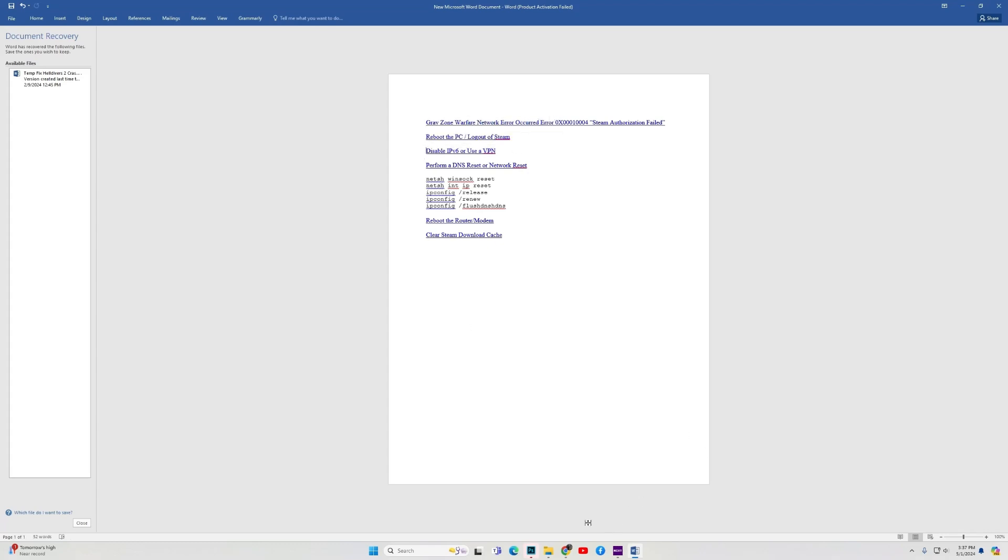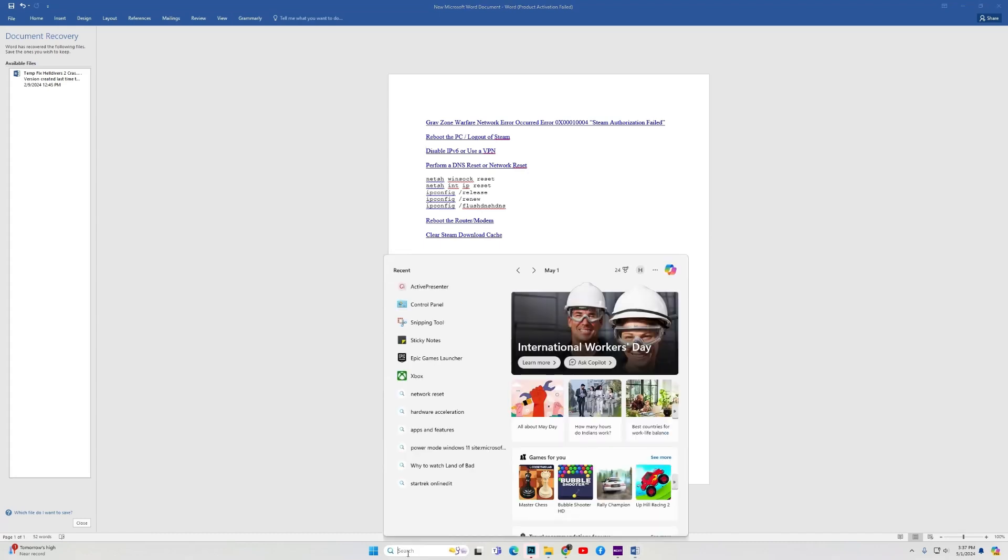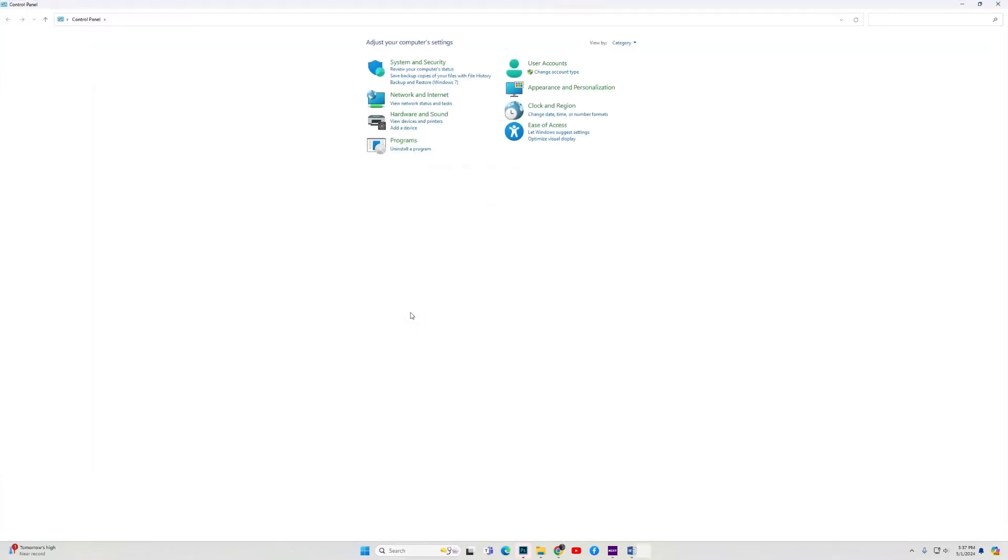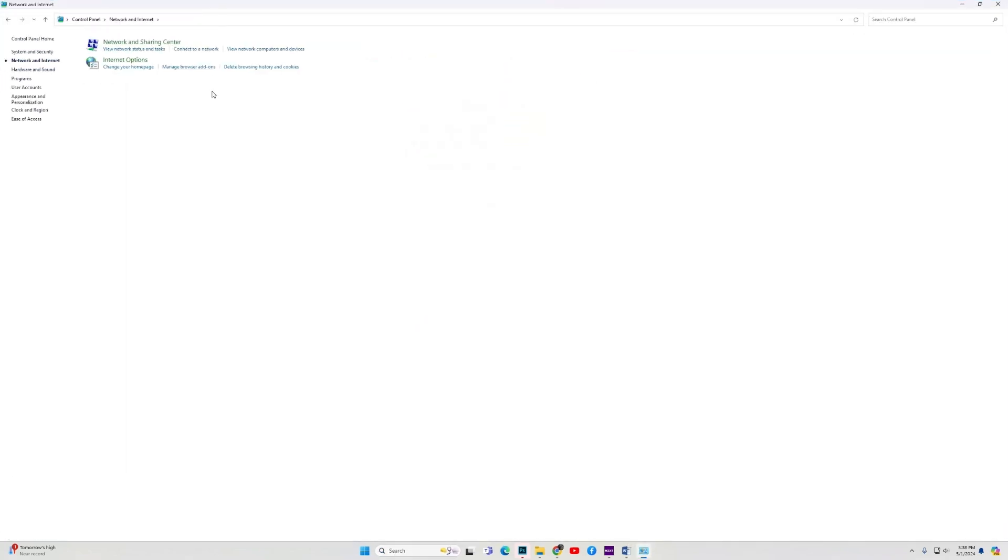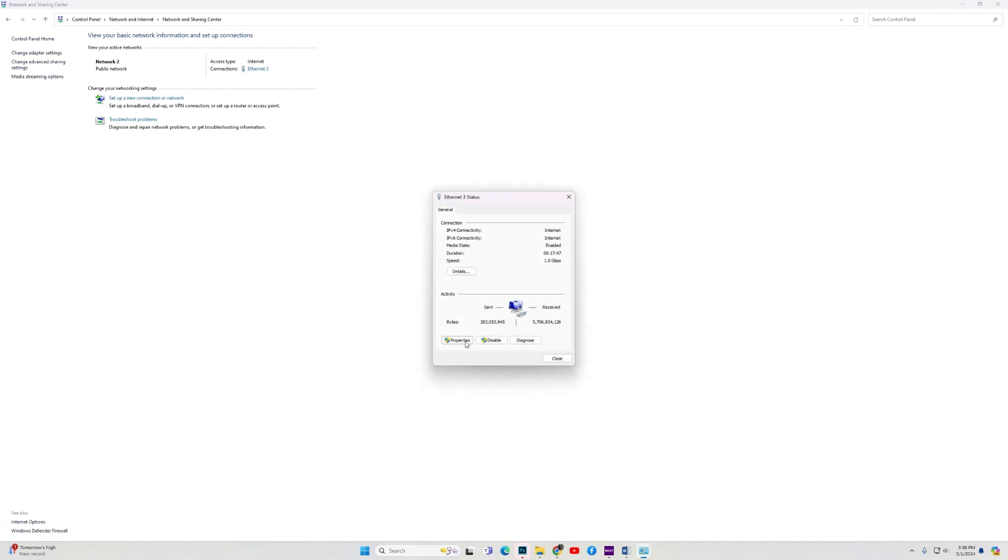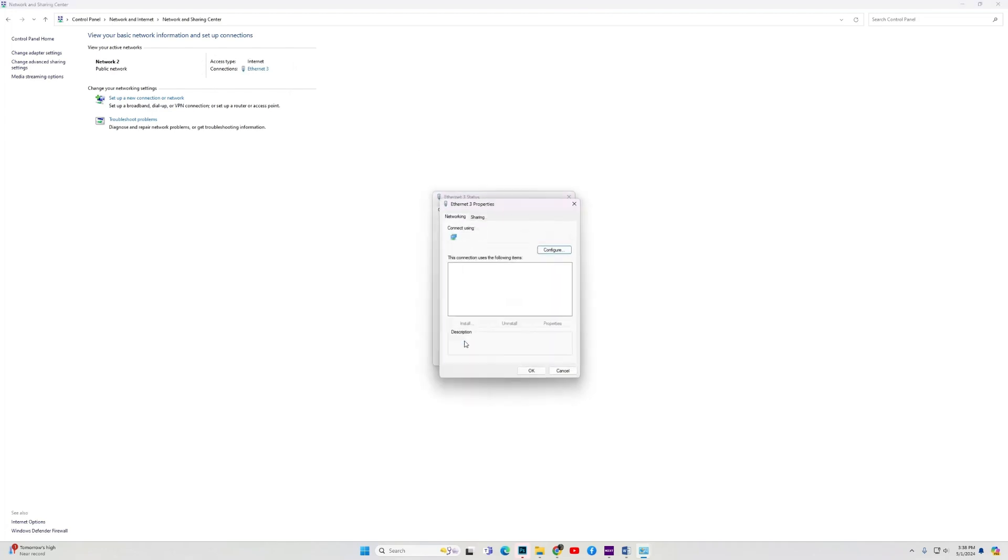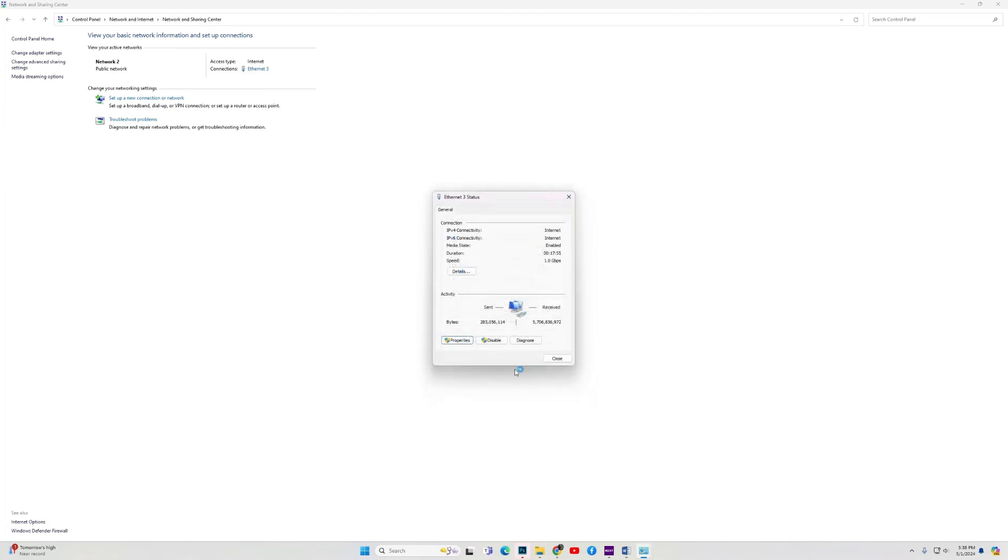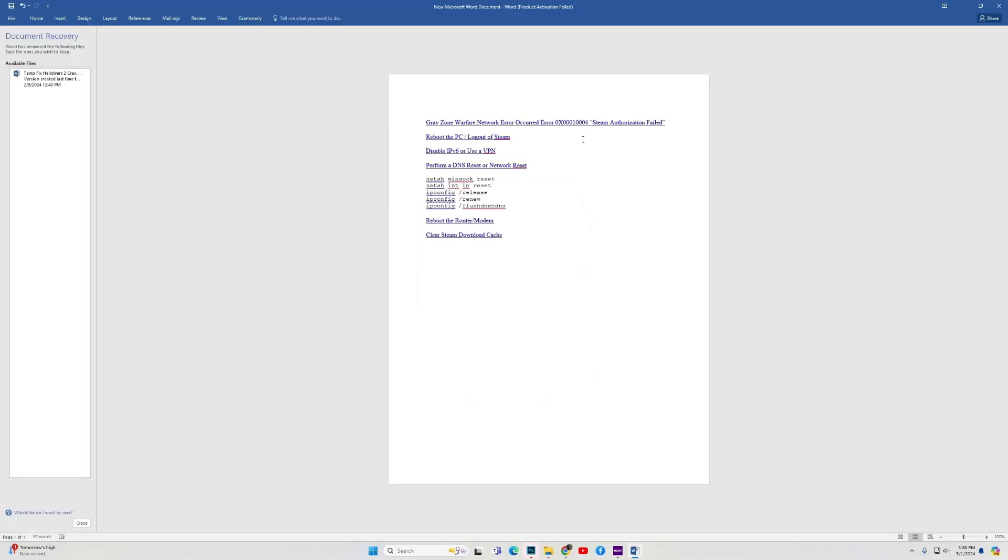To do this, in the Windows search, type Control Panel and open Control Panel. Then go into Network and Internet, Network and Sharing Center. Then click on your active internet connection or your active network. Now go to Properties. Over here, you have the option Internet Protocol Version 6. Just uncheck it. Click OK, close, and now reboot your PC and try to play the game. Hopefully it works.